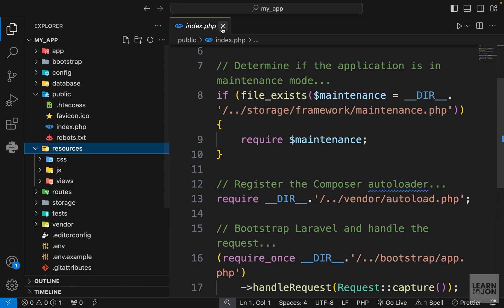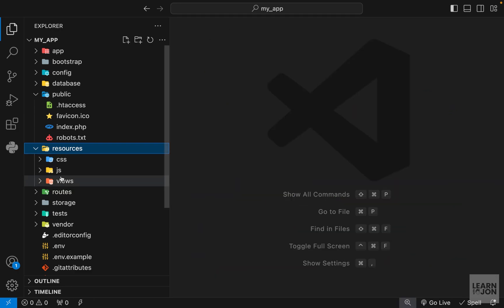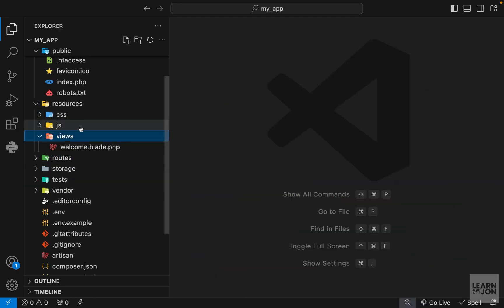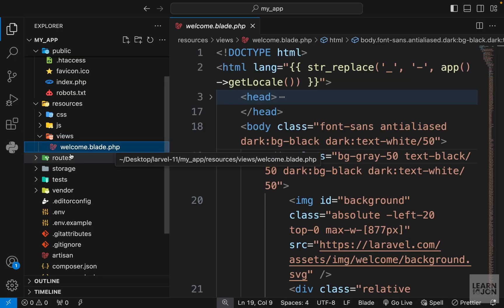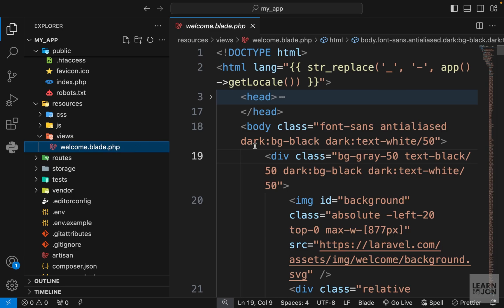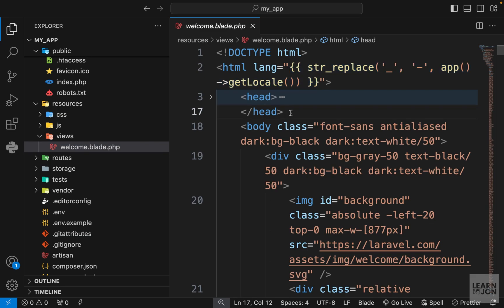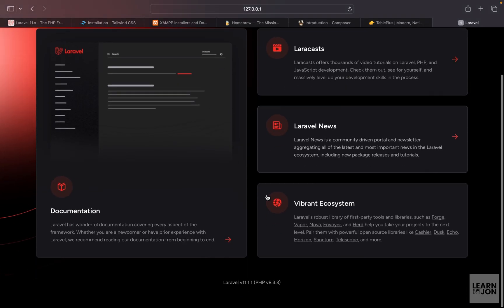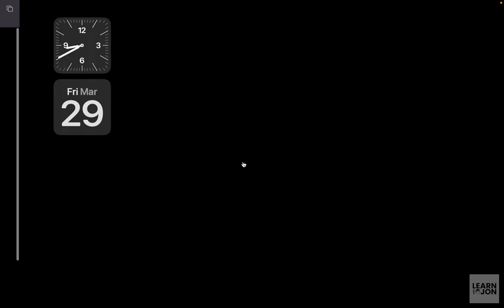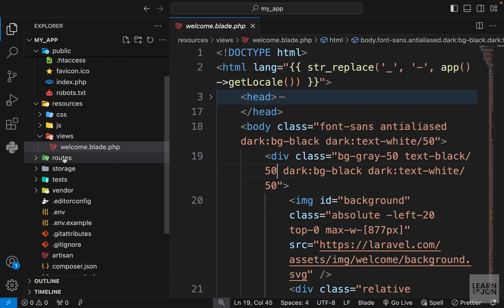Then we have the resources folder where we have css, javascript, and views. Views are our components or pages, and you'll notice the welcome view has a blade extension — that's Laravel's template engine, which is very similar to Vue.js. We will learn about the blade syntax and its directives as we build our application. The page we see in our browser is all coming from this welcome view.